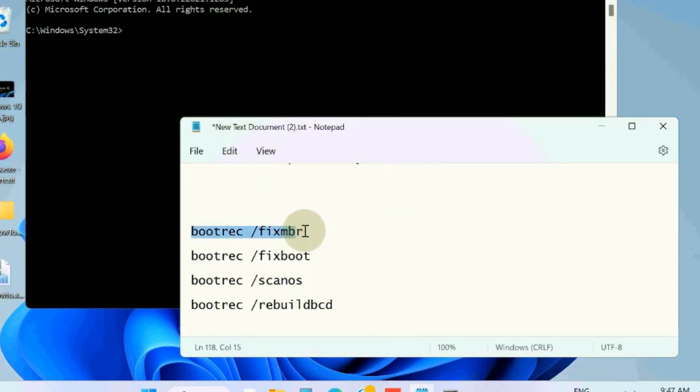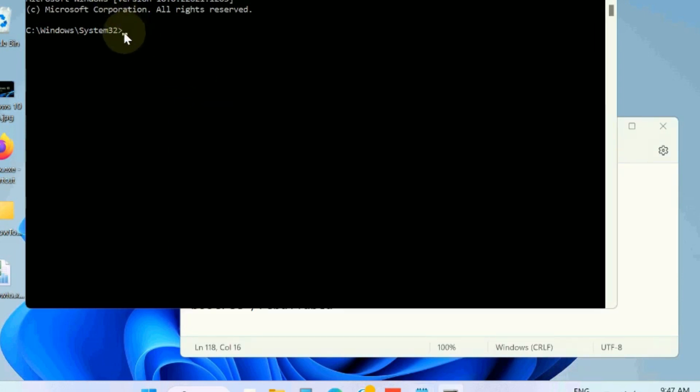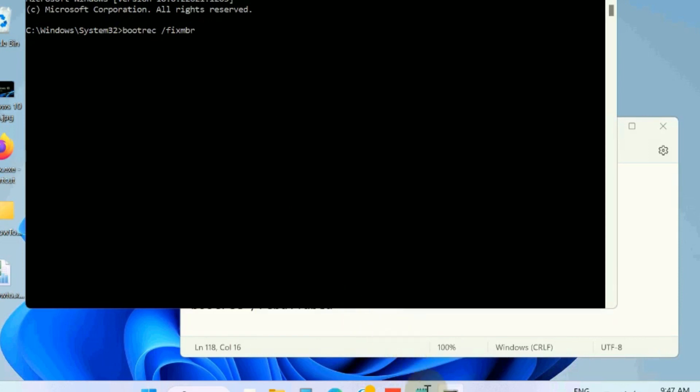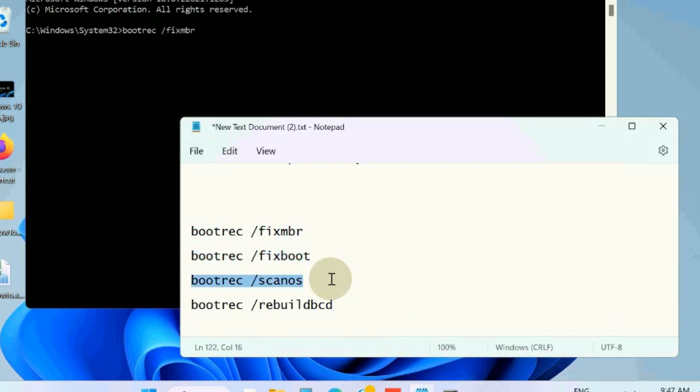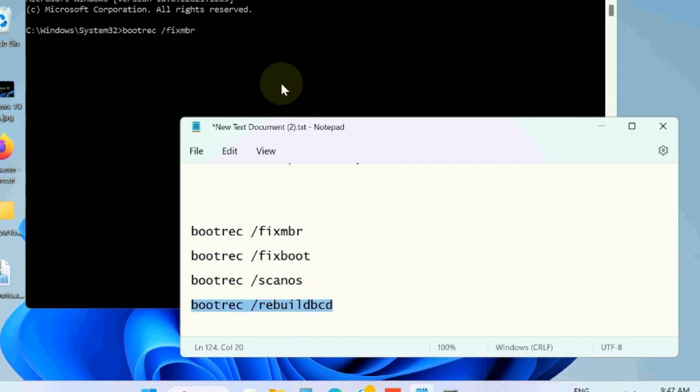boot related. These four commands will be executed in Command Prompt one by one. Press enter each time to execute the commands, and restart your system and check where there will be no error.